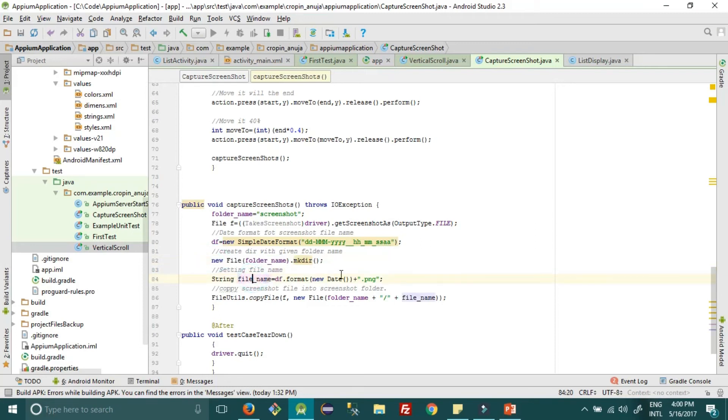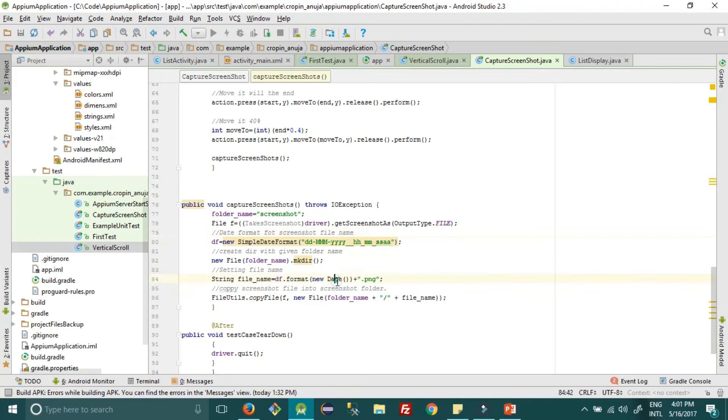Then we can add the file name format. So file name format will be this date and time at the time the screenshot is captured, plus extension will be dot PNG as it's an image file.